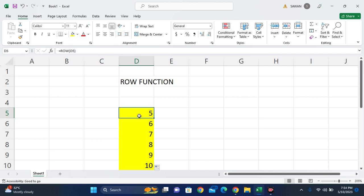In this way, we can use the ROW function in Microsoft Excel. Thank you all.